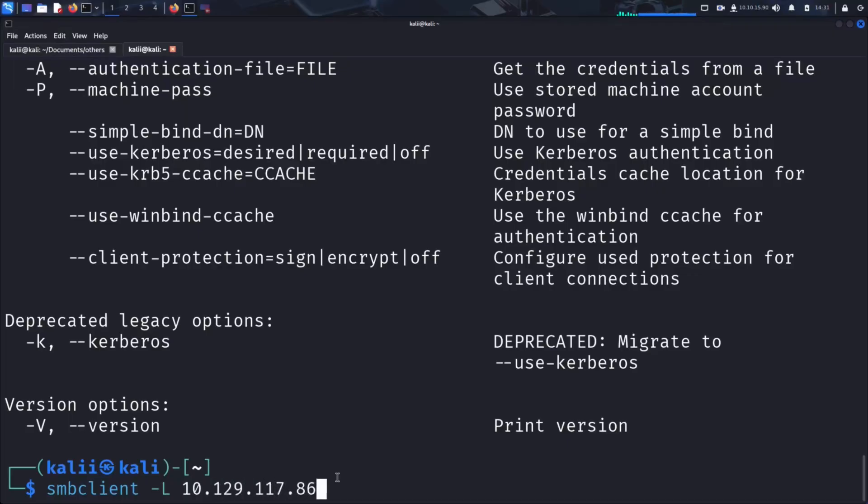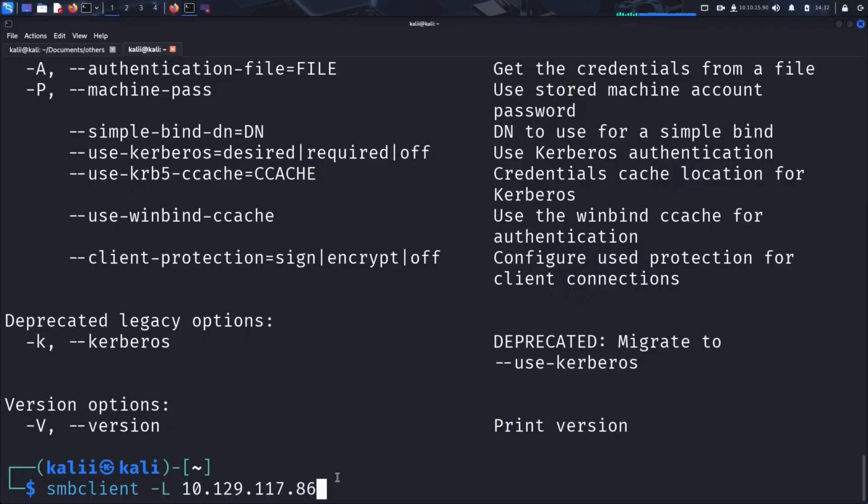Since we didn't specify a username using the -U option, SMB Client will automatically use the local machine's username, which in my case is Kali. This happens because SMB authentication always requires a username. If you don't explicitly provide one, SMB Client defaults to using your local username to prevent an authentication error.